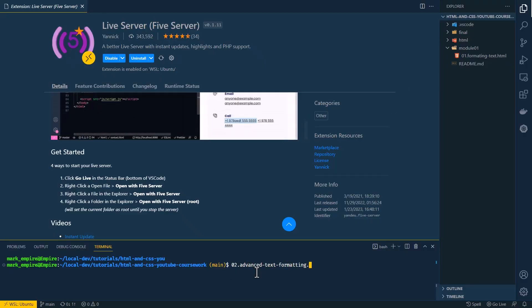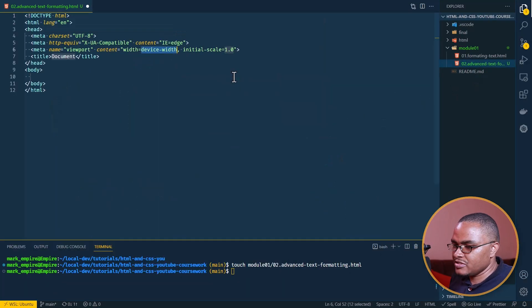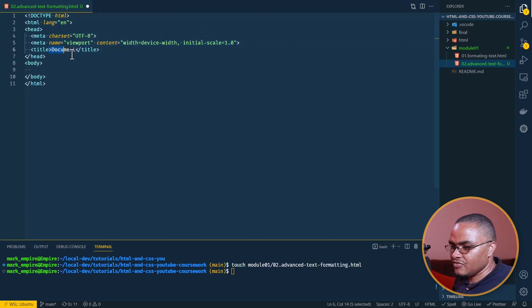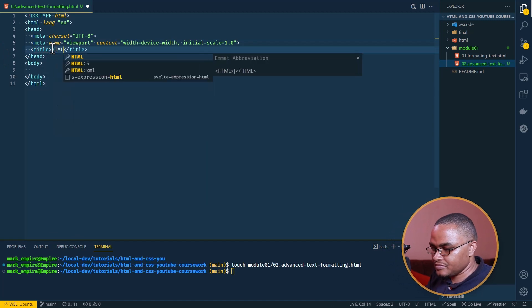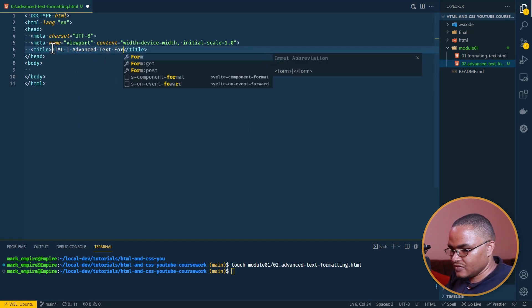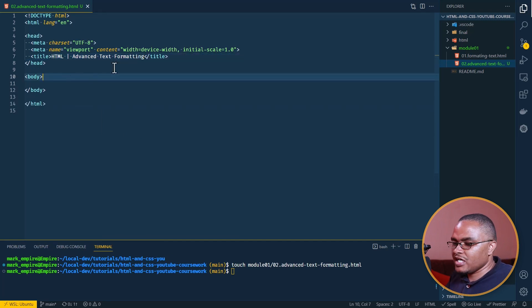Let's go back and start our lesson. We create the file as usual, using Emmet to quickly create the boilerplate. Here we have it. Let's set our title to 'HTML Advanced Text Formatting' and move on to our first tag.